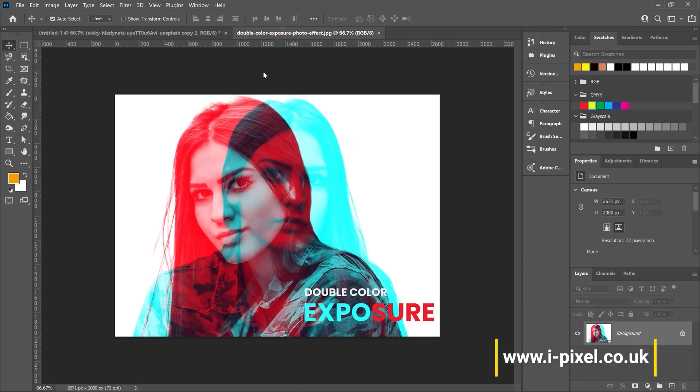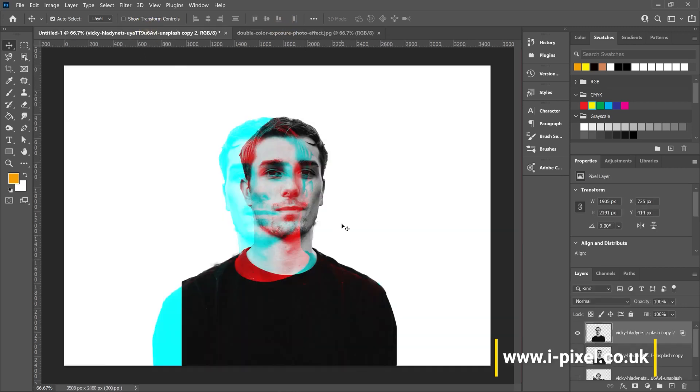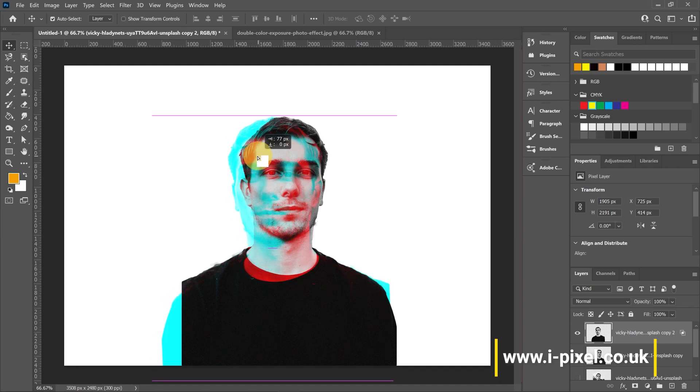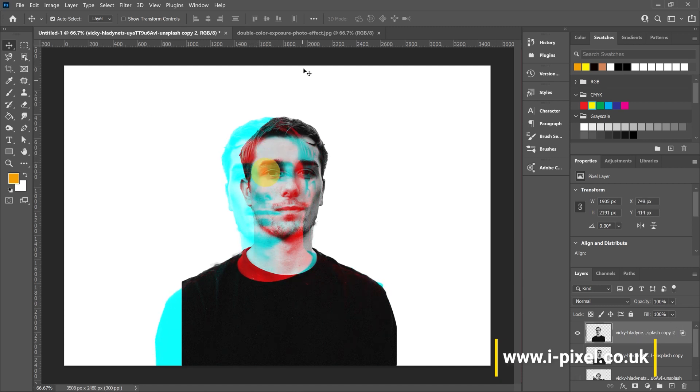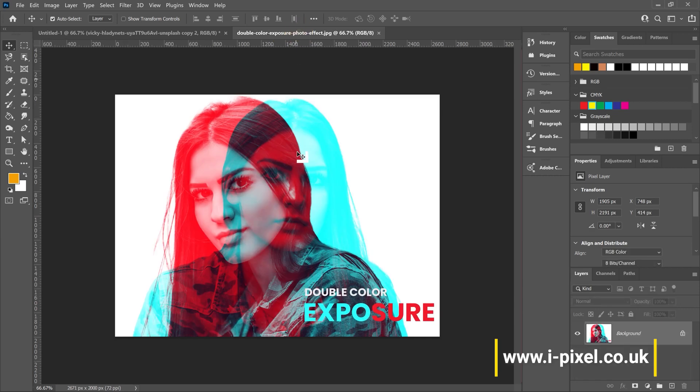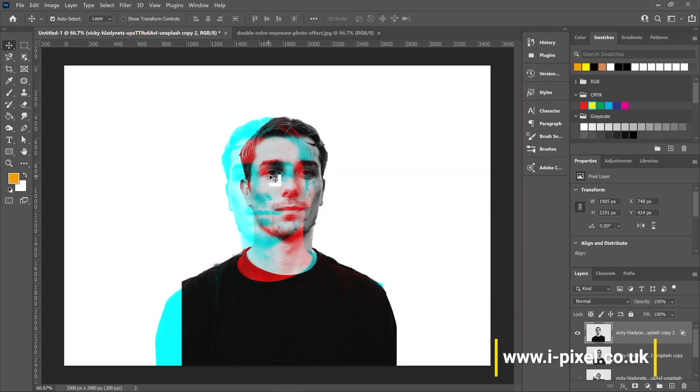That's the double exposure or duotone effect.